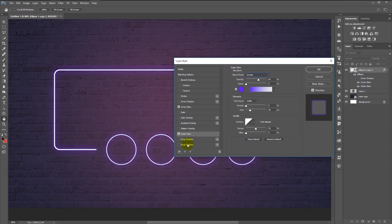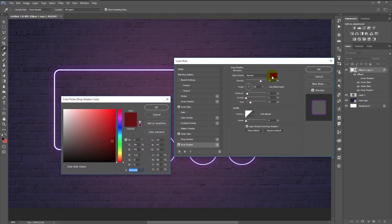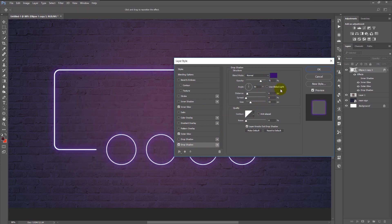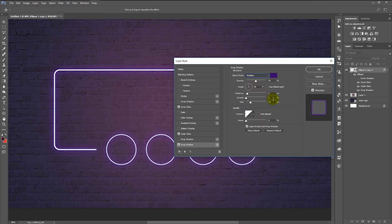Now add Drop Shadow. Change the color to dark purple and the opacity to 50%. Set the blend mode to Multiply. Make sure the angle is 90 degrees, distance 10, spread 5, size 7. Click OK.